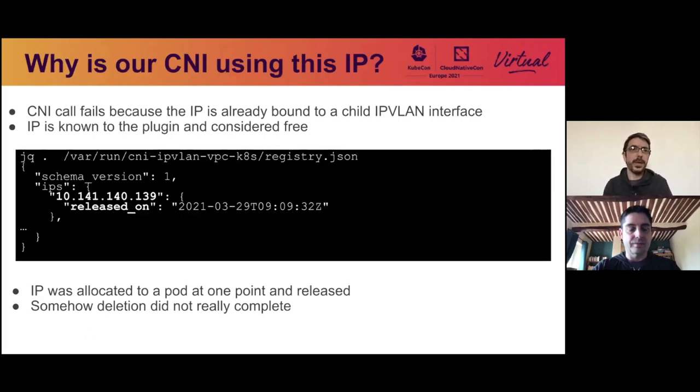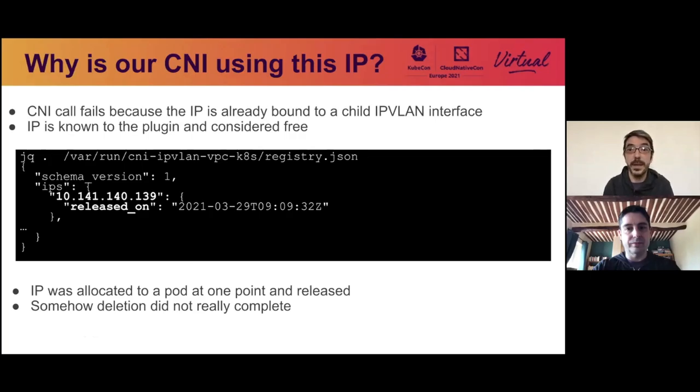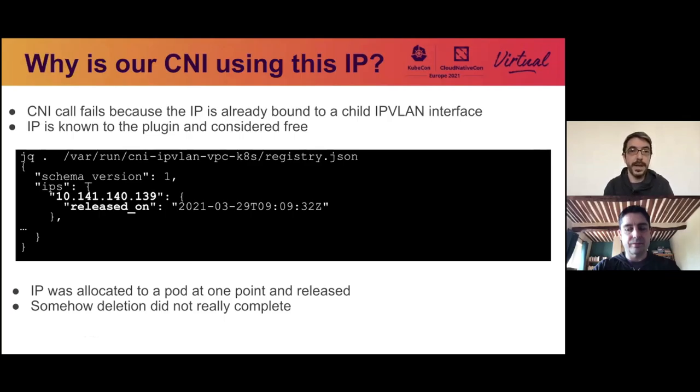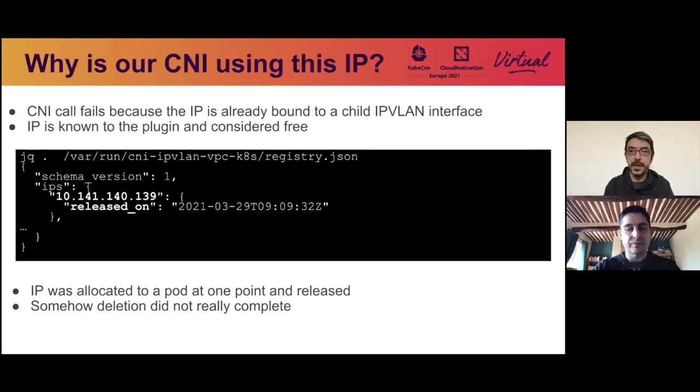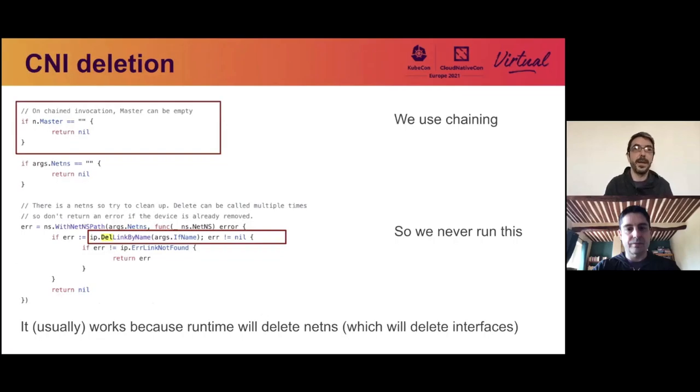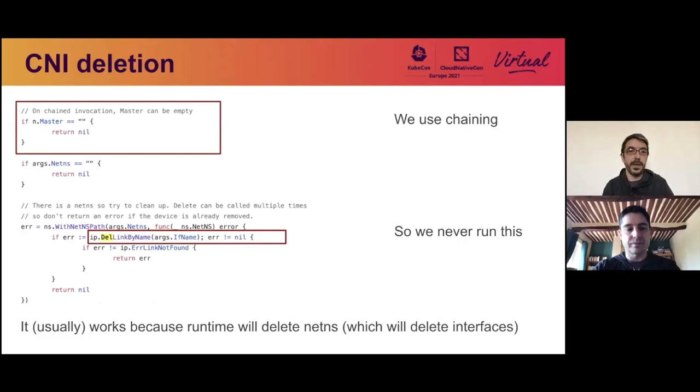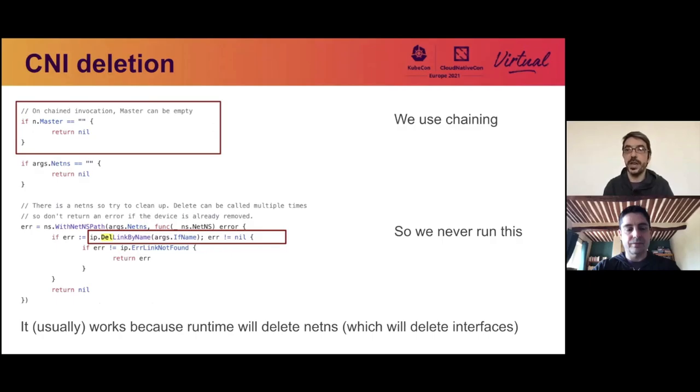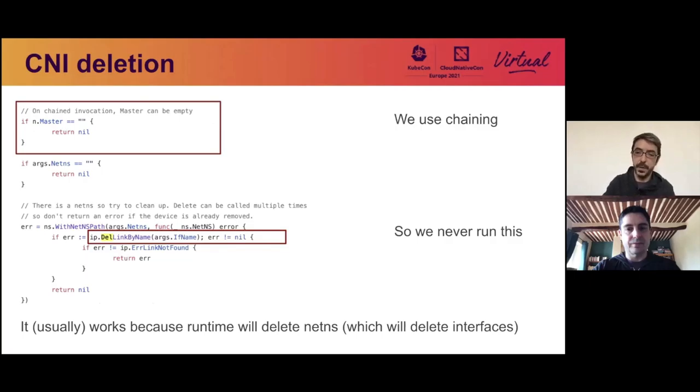So now we need to understand why our CNI plugin is using this IP. If we look at the registry of IPs used by the plugin, this IP is known, which means it has been used and assigned to a pod in the past, but it's been released. But somehow it's been released, but not completely, because the IP address is still bound to the IPvLAN device. So we looked at how IPvLAN handles deletion in this plugin. And as you can see here, there's code to delete the interface, but we never run it because we use chaining. And in the case of chaining, the deletion call is never done. So we never delete the device. However, it works usually because the runtime at the end of the deletion of a pod will actually delete the network namespace, which will take care of garbage collecting everything.